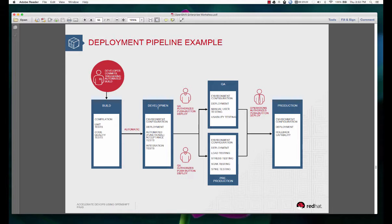This example is built around continuous delivery, however you can also do continuous deployment in the same fashion. In case of continuous delivery you don't go all the way up to production in terms of automated deployments. In continuous deployment you can actually automate the deployment all the way up to production.